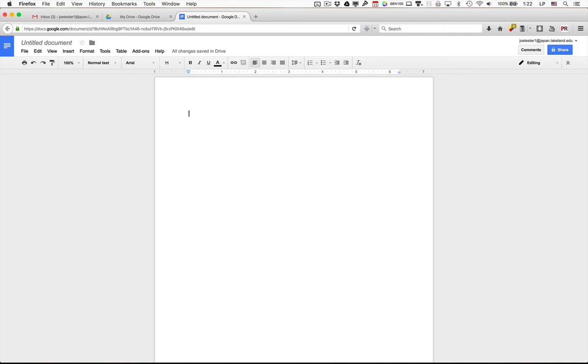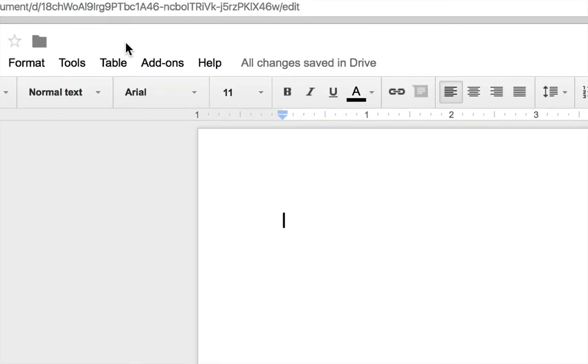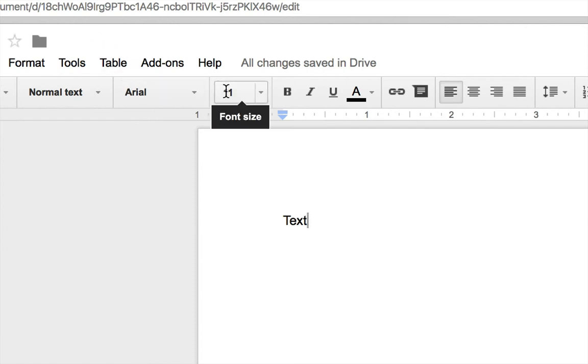The next step is to set the correct font style and size. Go ahead and type any text. Just one word will do. Then you'll notice that the font is set to Arial and the font size is set to 11 point. This is incorrect. It should be Times New Roman and 12 point.